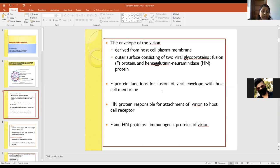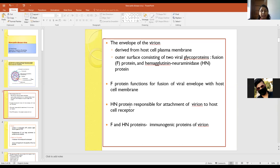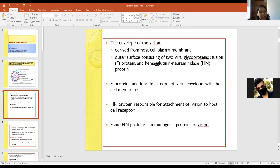The F protein is synthesized in an inactive precursor form and is cleaved by host proteases to the biologically active F1 and F2 subunits. The HN protein — hemagglutinin-neuraminidase — is responsible for the attachment of the virion to the host cell receptor. It binds to sialic acid-containing receptors, so the receptor must contain sialic acid for this virus to attach. Both F protein and HN protein are immunogenic in nature.